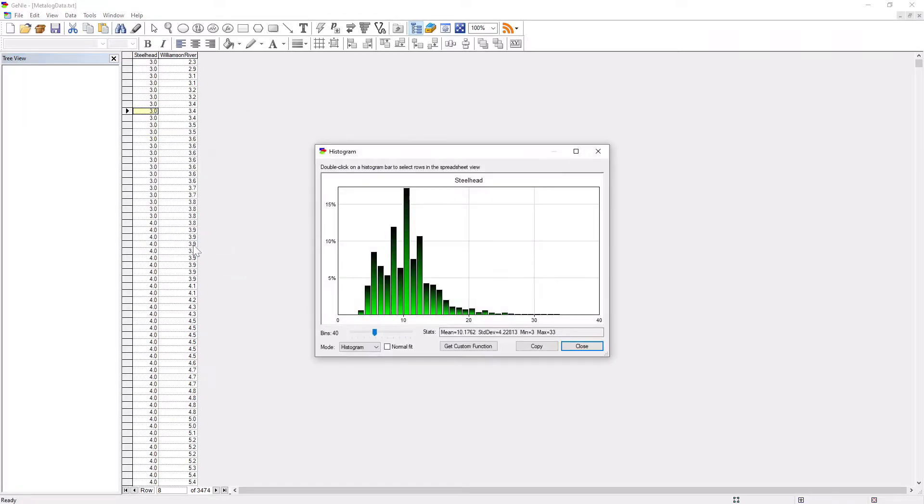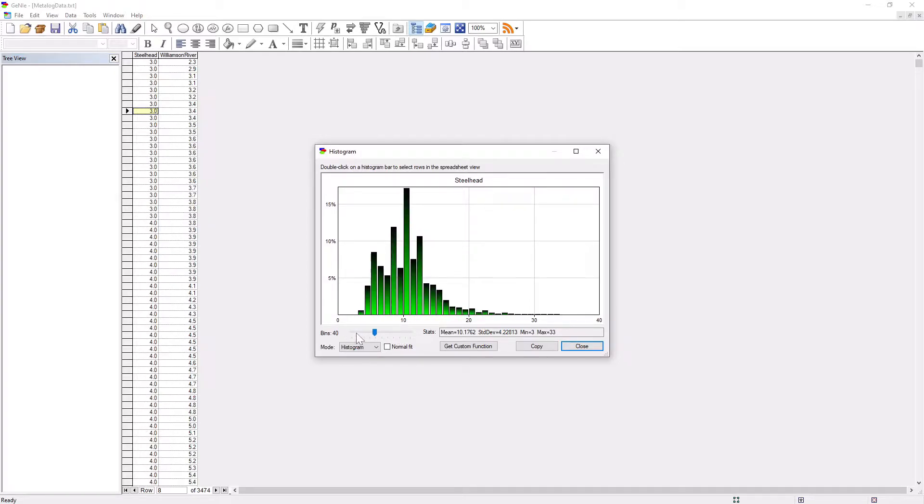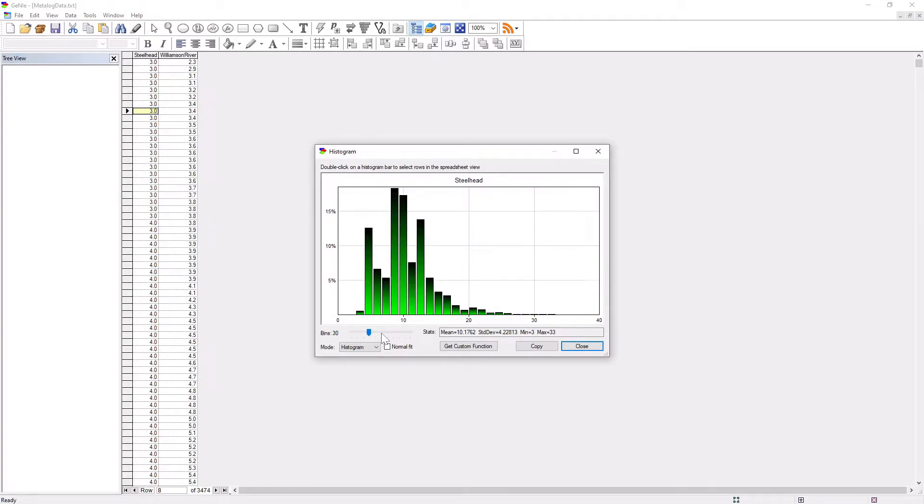Let's look at the histogram of the data. It does not look like any of the known parametric distributions, as you see. Quite likely it is bimodal.